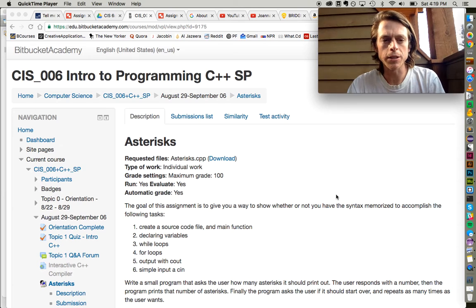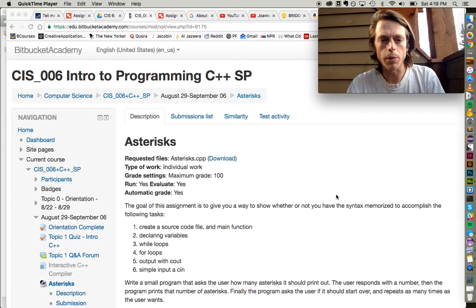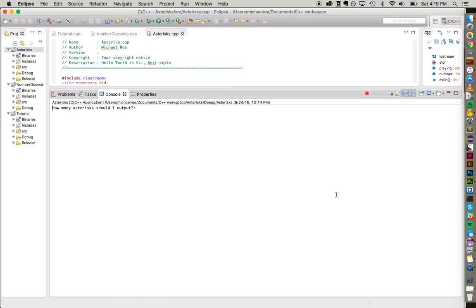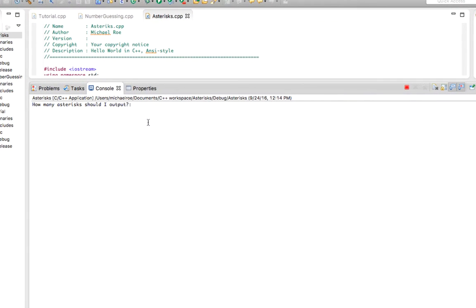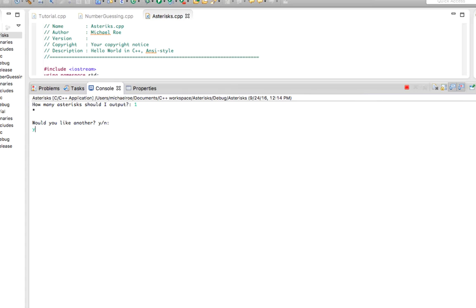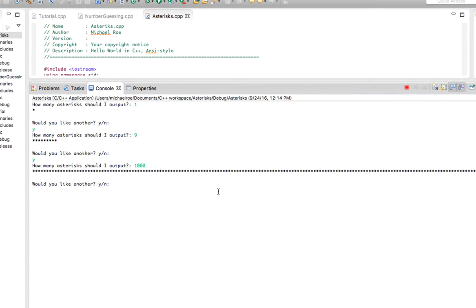First thing I'm going to do is show everyone what the expected output of our program will be. When we start our console, it gives us some output that asks how many asterisks should I output. If I type in one, it prints out one asterisk. We can click Y and repeat and print as many asterisks as we want to input. We could even try doing a thousand, which shows you how fast computer code actually runs.